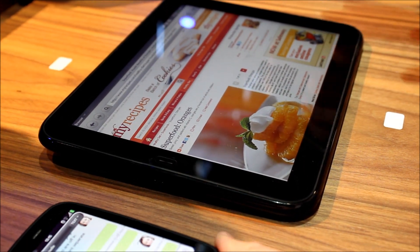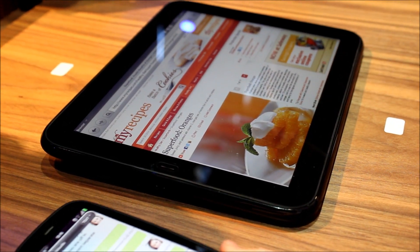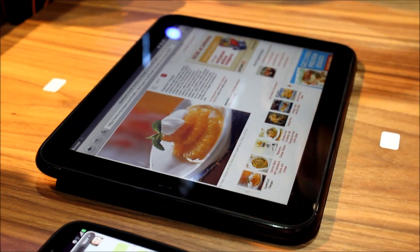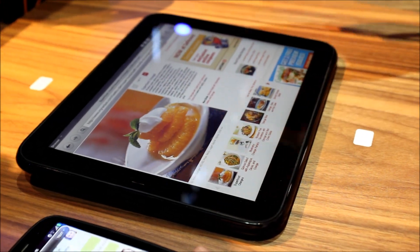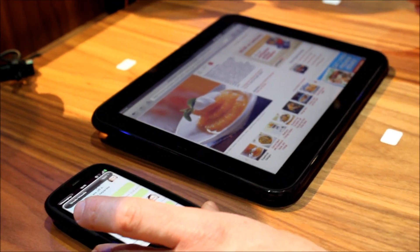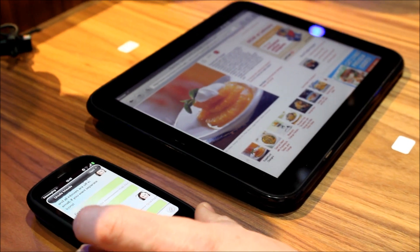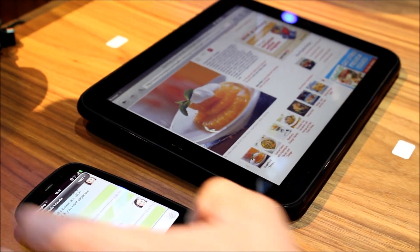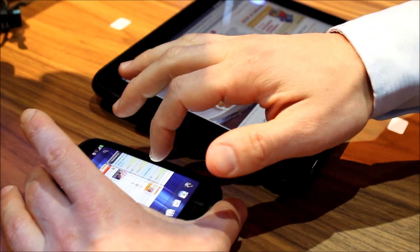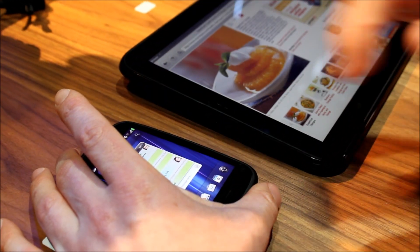And so pretty much the web browser works as you'd expect. You can go through, you can look at tons of web pages. But we can do more than that. One of the great things that we showed off is touch to share.